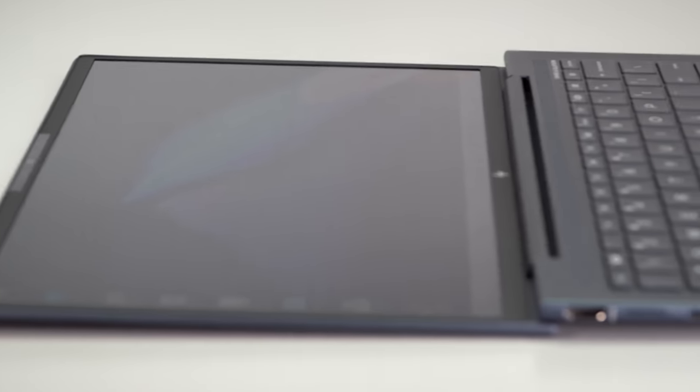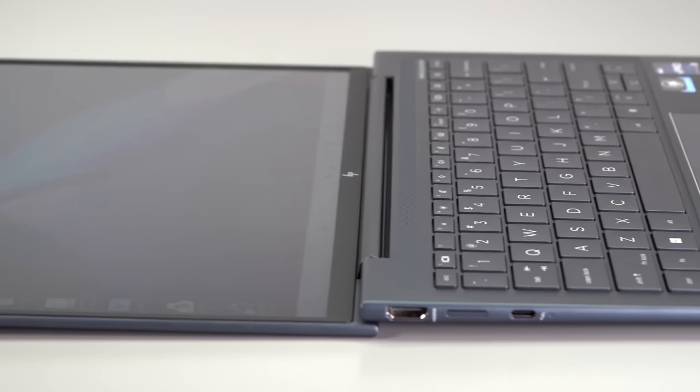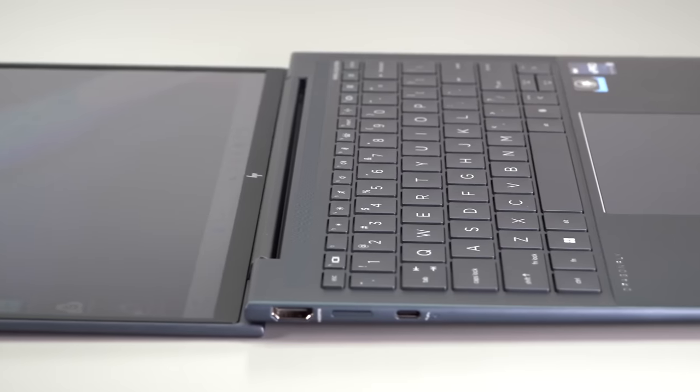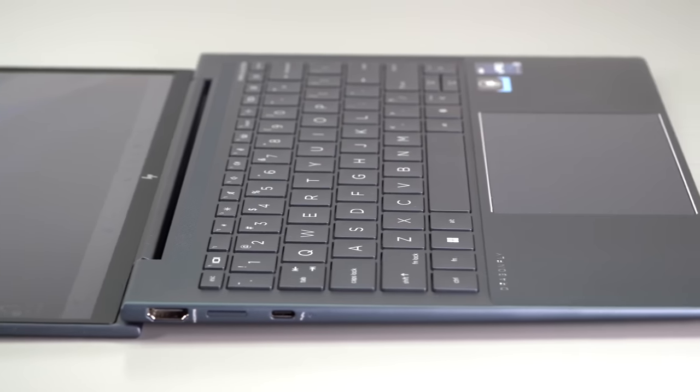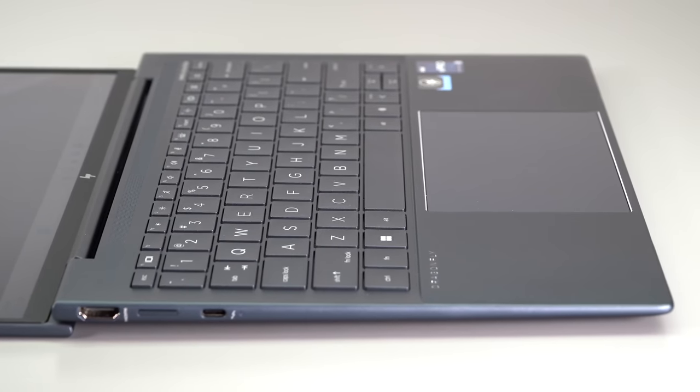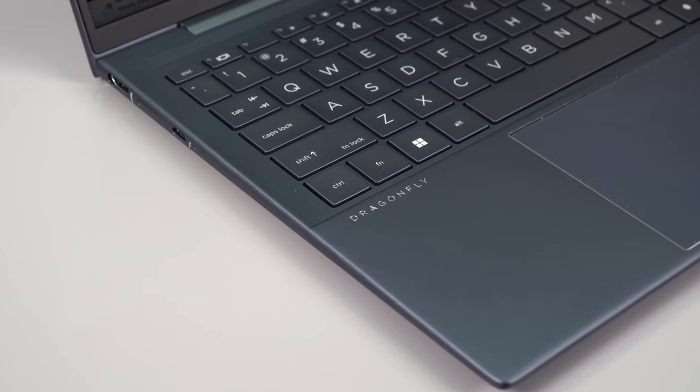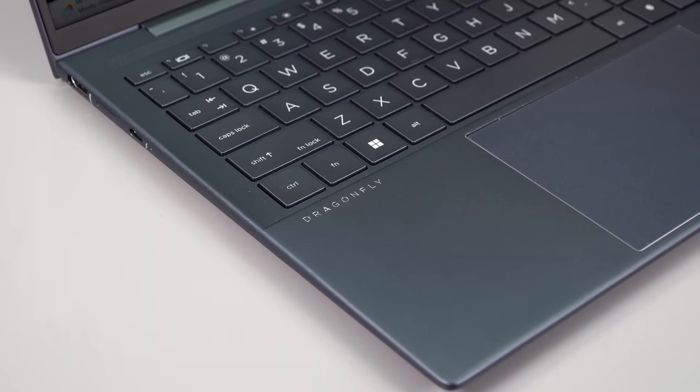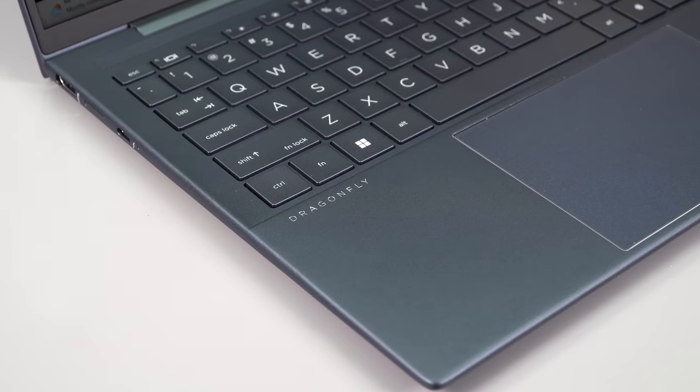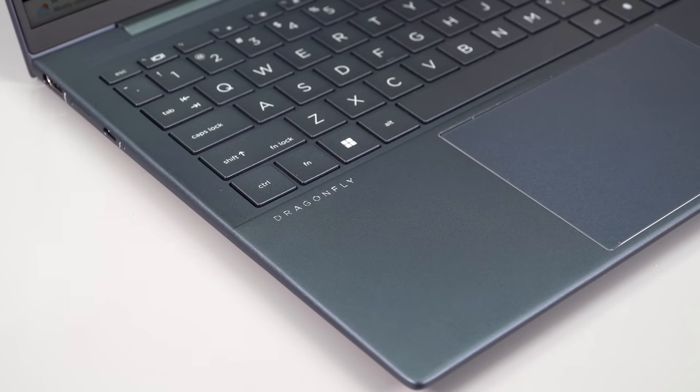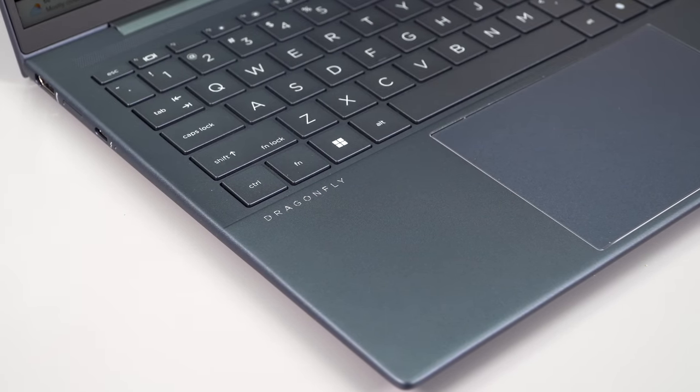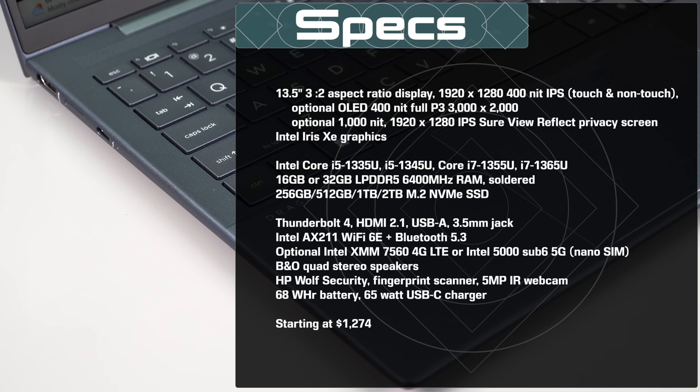So what we have here are Intel 13th generation U series processors, not the, it's a 15 watt standard ultra book processor, not the more powerful P series 28 watt processors we see in some like the Dell XPS 13 plus. I'm okay with that. Cause most people who buy an ultra book, especially more for businesses don't need massive horsepower. Like you're not going to be a professional video editor with this ultra book or something like that. Right.